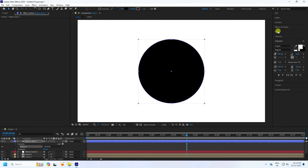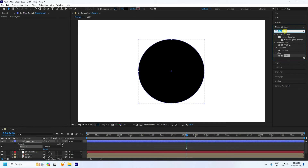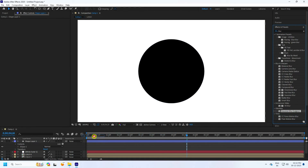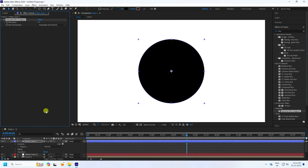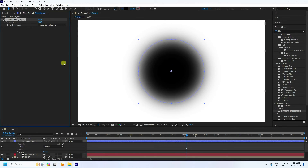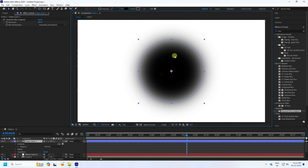Apply a blur effect to the circle shape layer. Go to Effect and Presets and find Gaussian Blur — apply it to the shape layer. Increase the blur amount. I like around 200 for the blur value. See that's my blur effect.